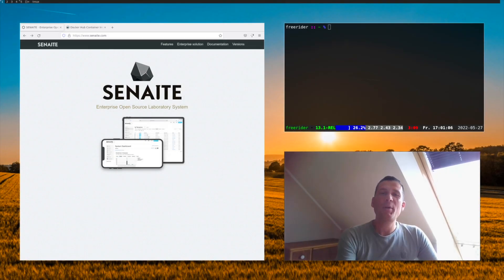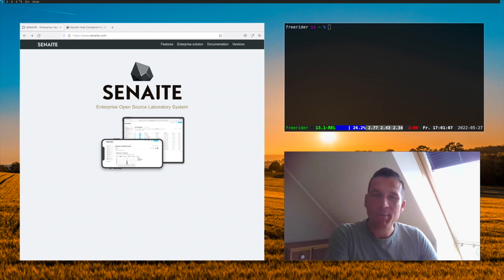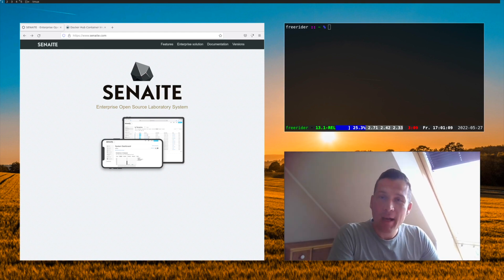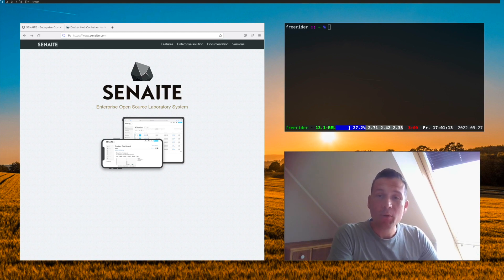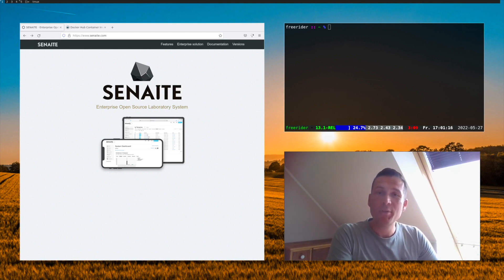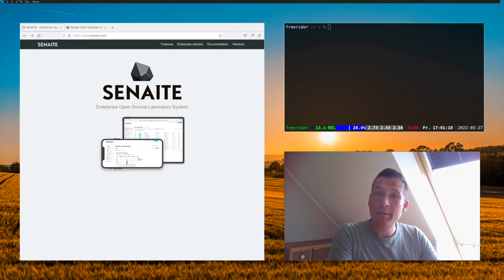Hello and welcome everyone. My name is Ramon. I'm one of the core developers behind the Senn8 LIMS open source project and today I'm going to show you how you can run the latest version by using a Docker container.